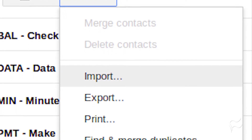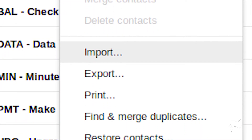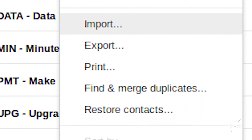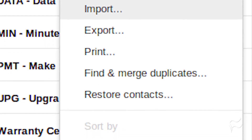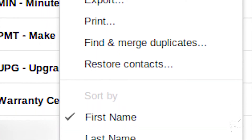Click the Browse button, and then locate the exported Outlook contacts file. Click the Import button, and the contacts will import.